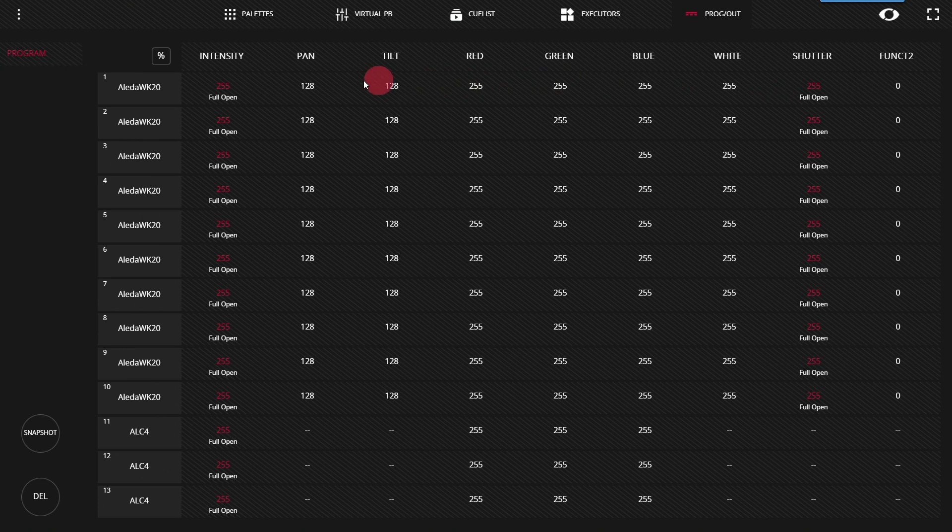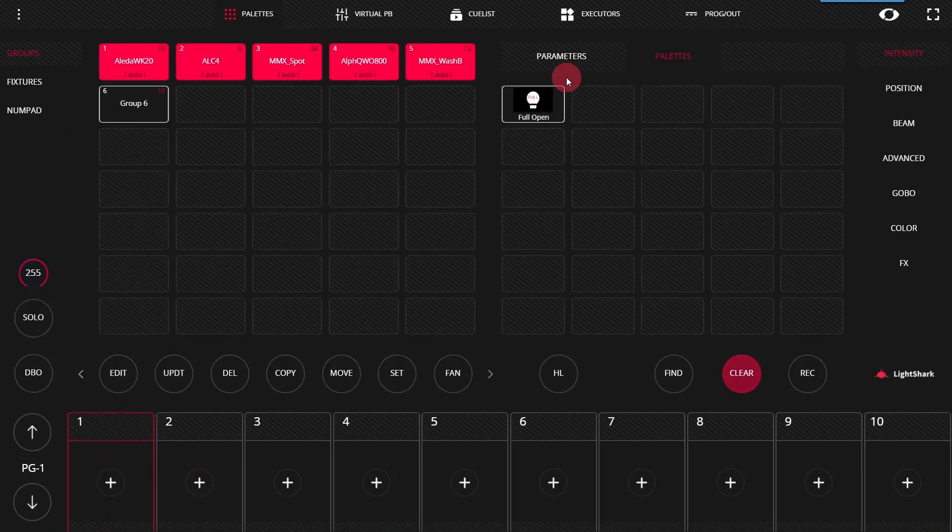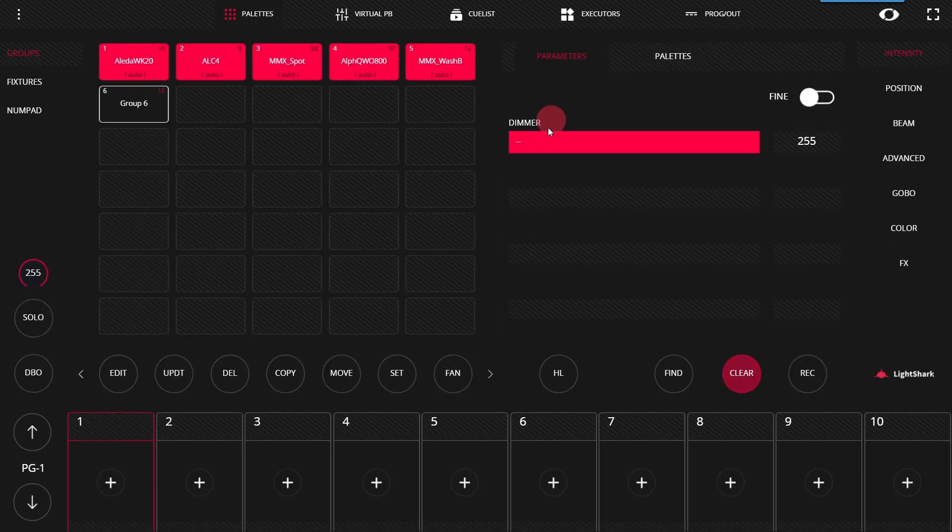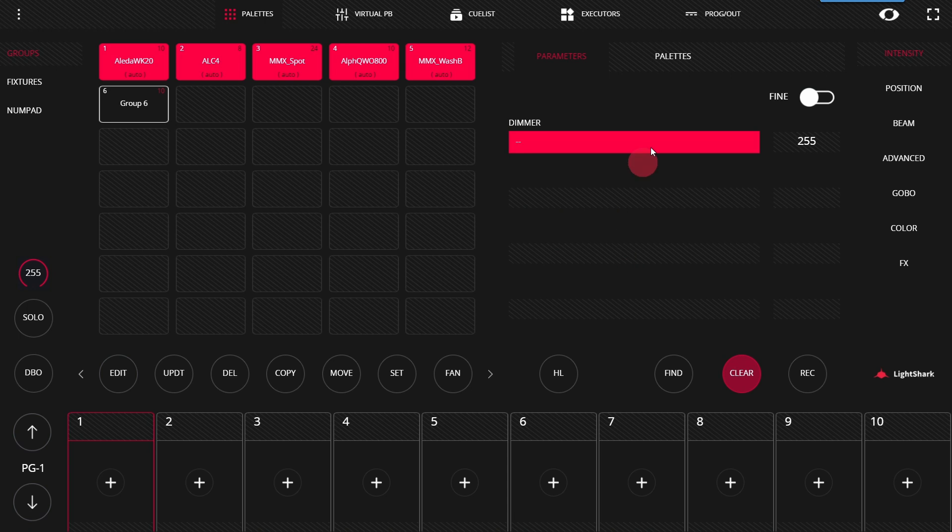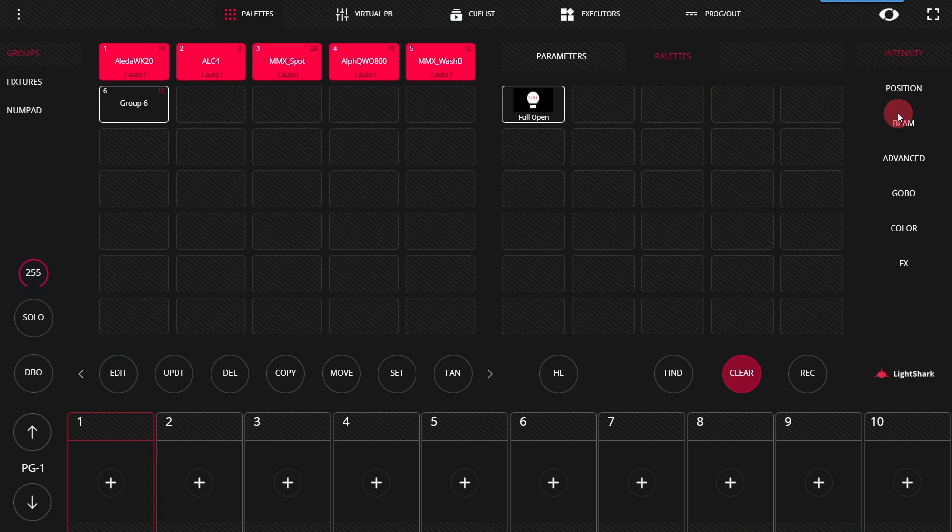You'll notice that all of these other parameters, though they were activated and loaded into the programmer from the find command, they're not part of this pallet. Because only parameters that are within the intensity parameter type are stored to intensity pallets.